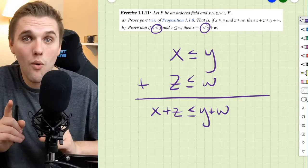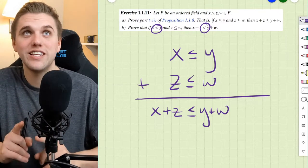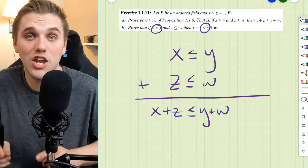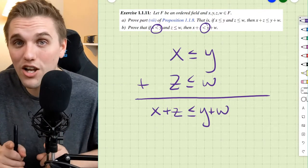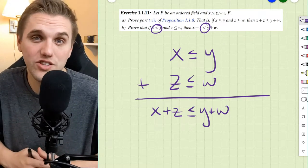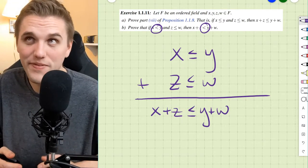Before we start, this problem can be found in your free online real analysis textbook, and I'll leave a link in the description below so you can check that out.